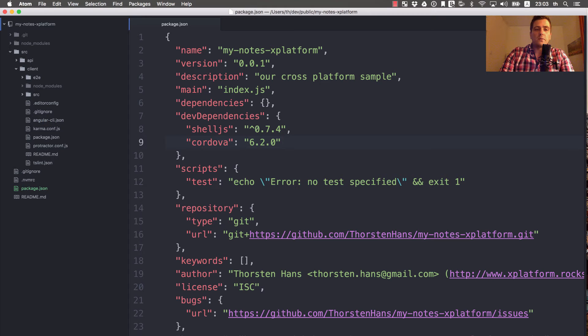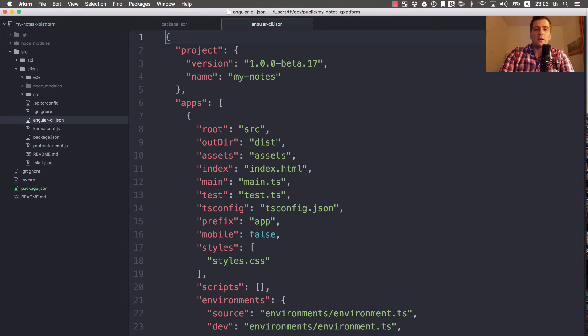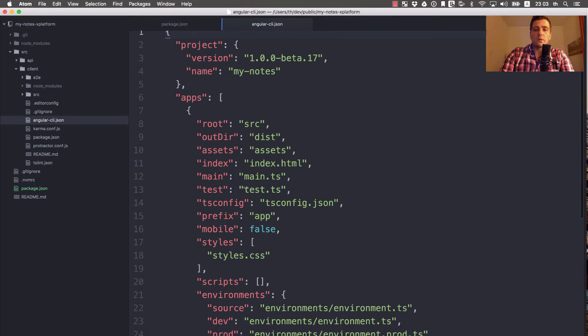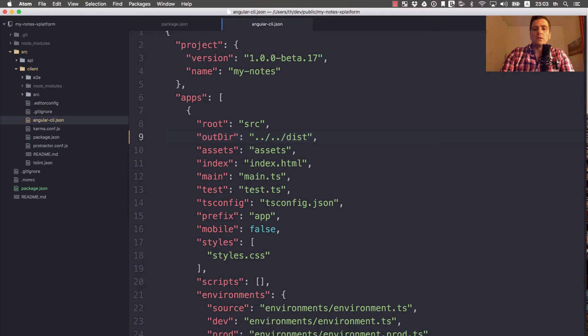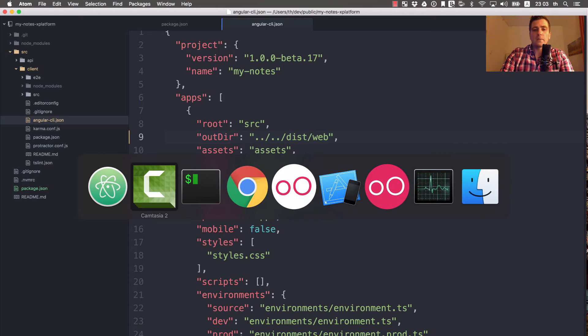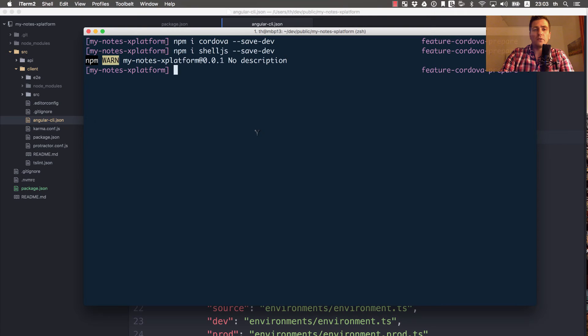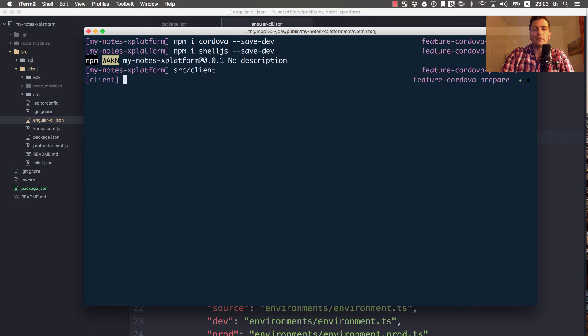This one is for web, so the regular build will be for the web platform. Let's do some small changes to angular-cli.json where we can configure how webpack will build the app. It should build the Angular single page application to dist/web. Let's give that a try. Let's go to source/client and execute ng build.